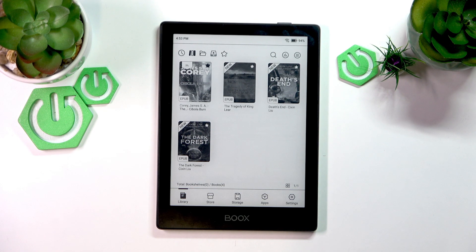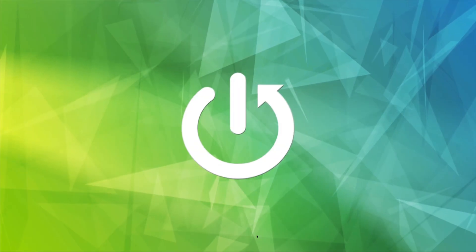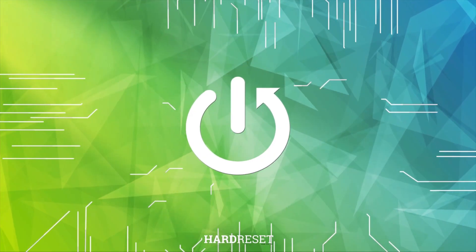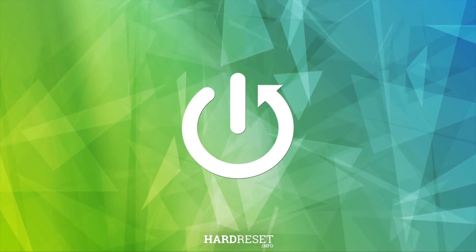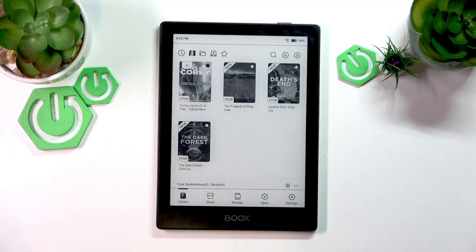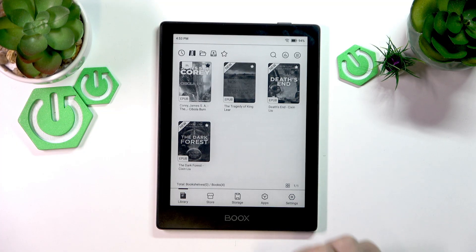Hello everyone, welcome to the HeartVisa channel. Today I'm going to show you how to download a book on your Onyx Books Go 6. So if you want to download a new book to read, you can do that by simply going to the store.